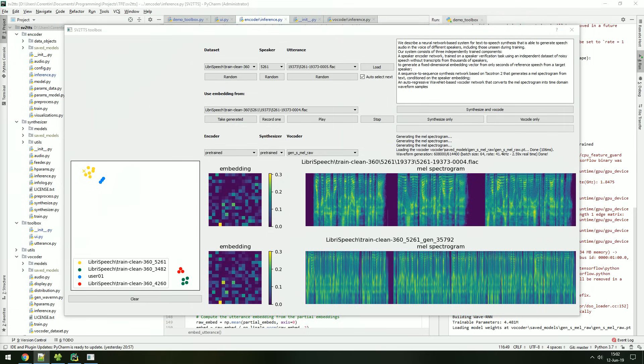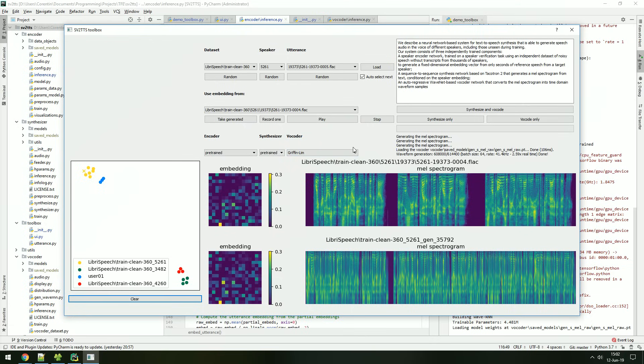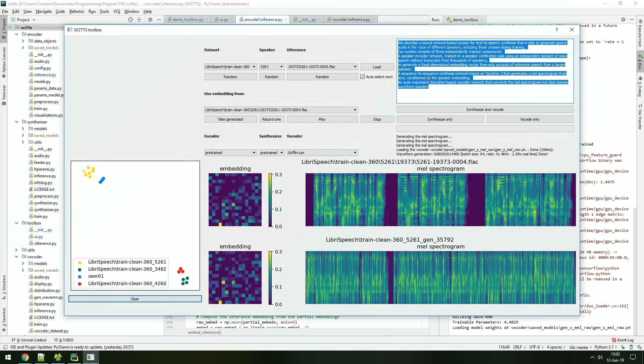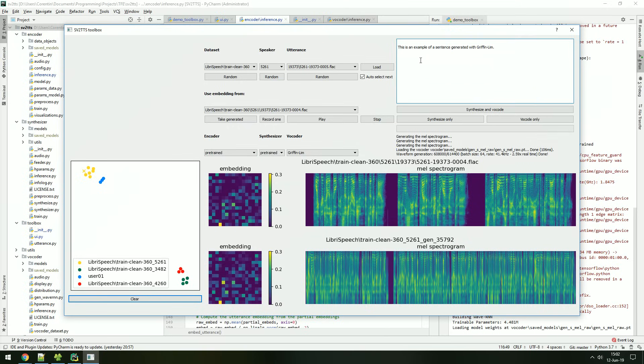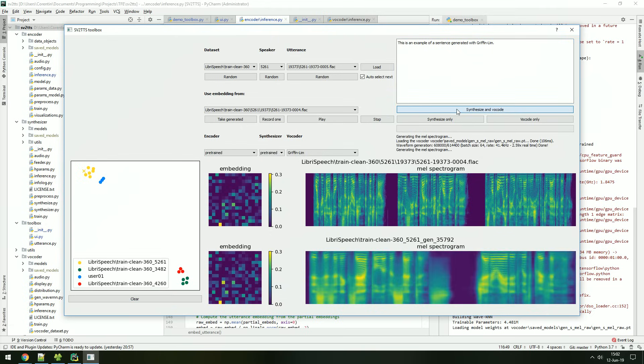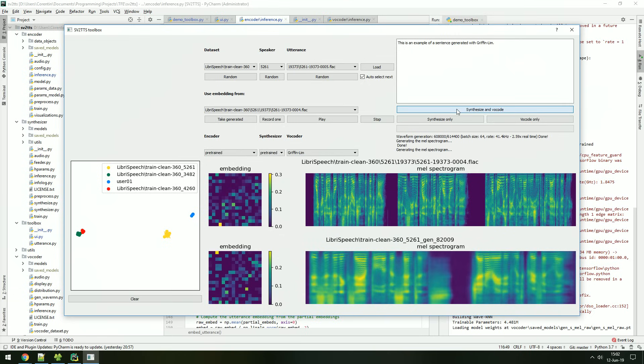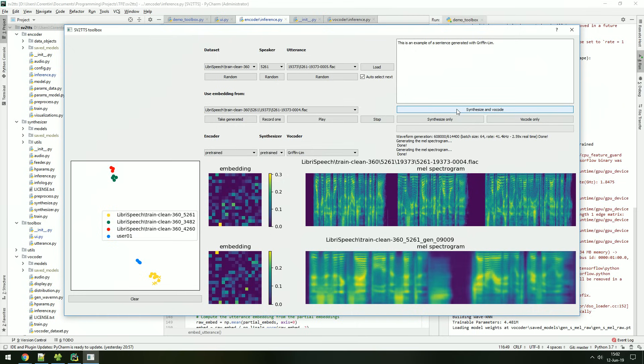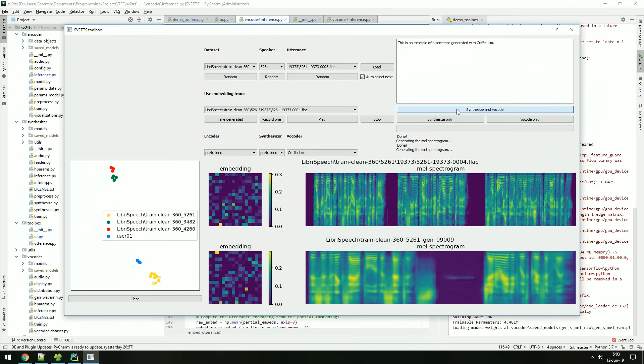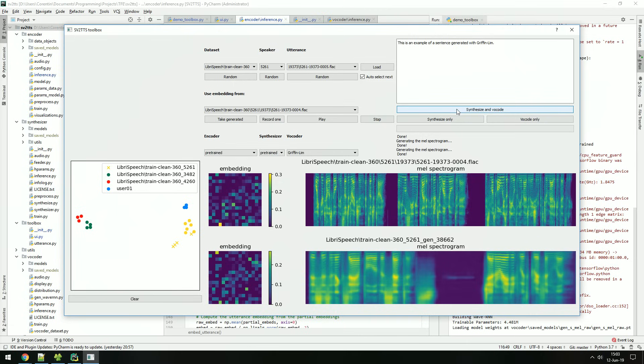You can also select Griffin-Lim as the vocoder. It is not a deep learning model, but it will run faster for short input and will generate less parasites than the pre-trained vocoder. However, it will lose many characteristics of the voice. You will see that the Griffin-Lim-generated utterances will form a distinct cluster. You can observe the same phenomenon with the pre-trained vocoder, but that cluster should be much closer to the ground truth utterances.